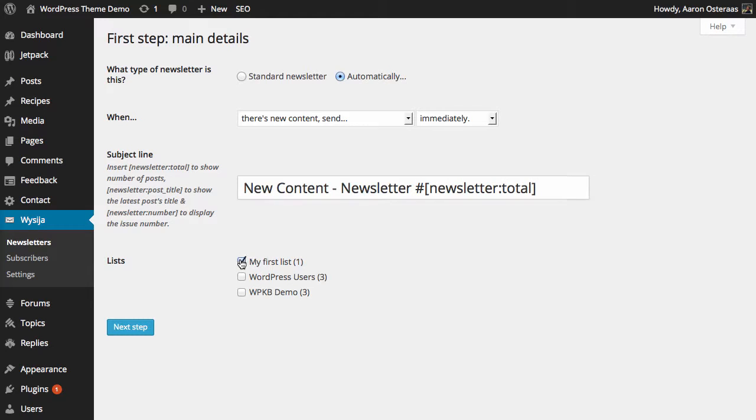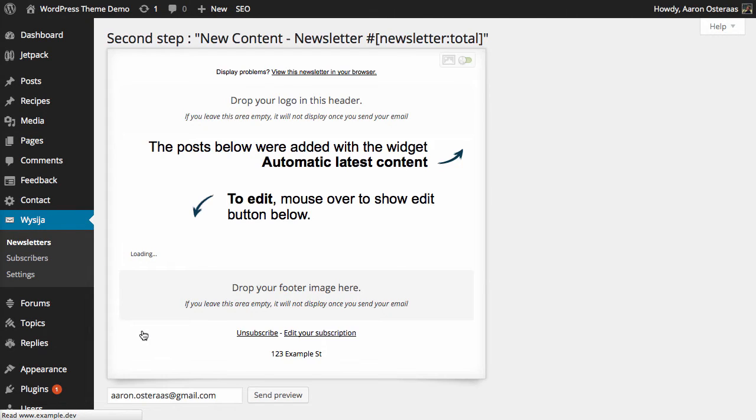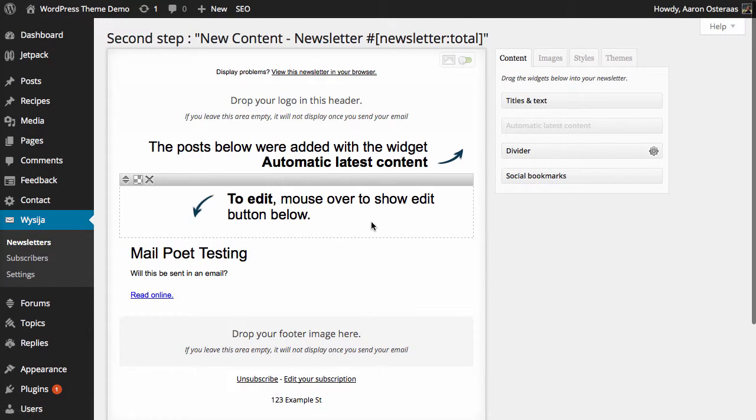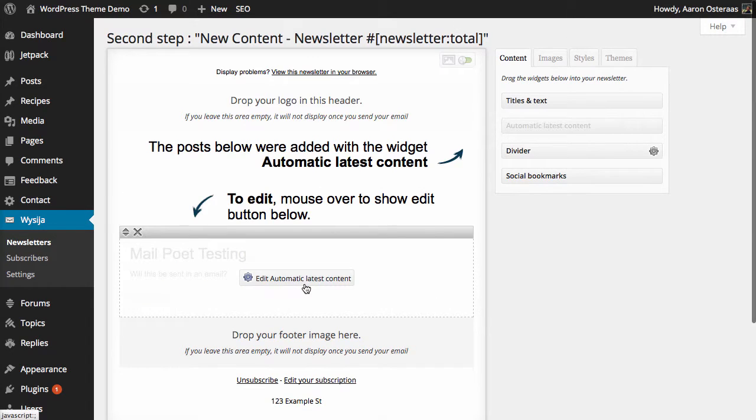Then we just choose the list that we'd like to have that sent out to. After this, we're brought into the WYSIWYG content editor, so what you can see here...